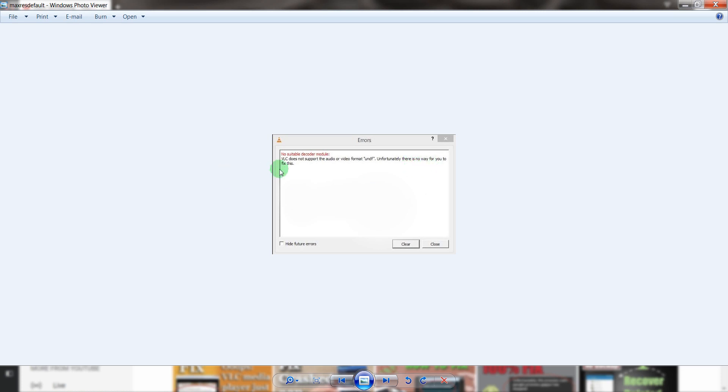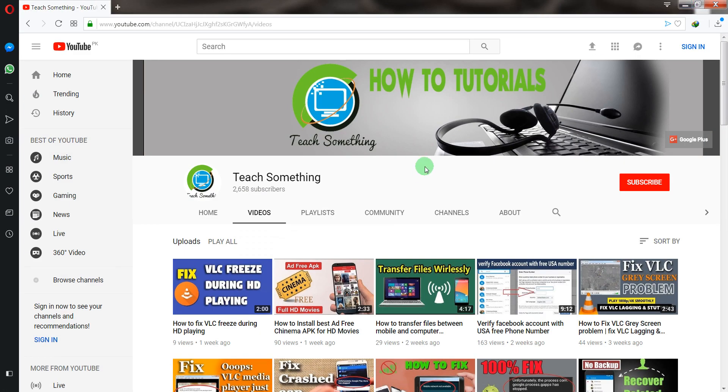So how to fix this type of error? Let's start. Before starting the video, I humbly request you please subscribe to my YouTube channel for more updates.